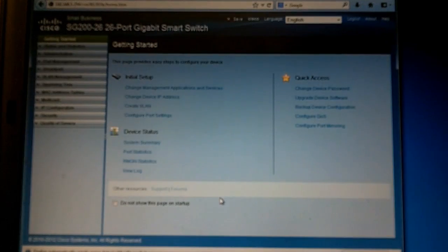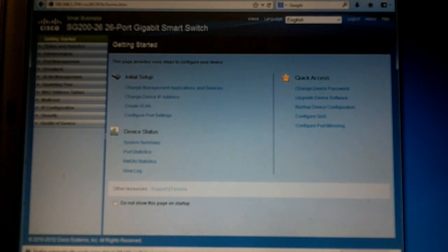The username is still Cisco but whatever password you guys provided, that's going to be your new password. Right now it's clicking save, I don't know why that's up there.